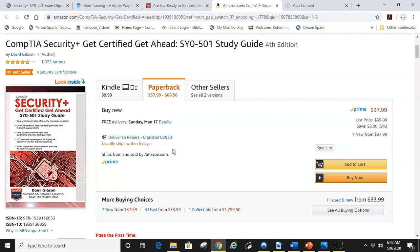It is by far, hands down, the best text out there. He gives you a 10% off voucher towards the test. And you just can't go wrong with these two study materials. Jason Dion Training and Daryl Gibson Get Certified Get Ahead.